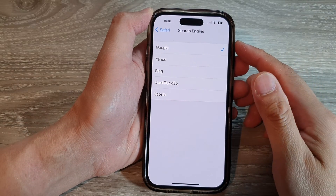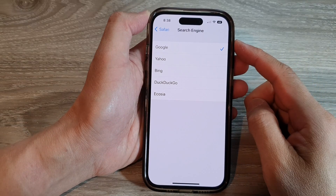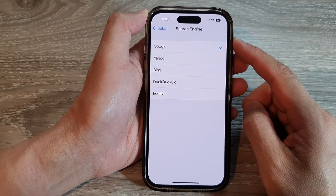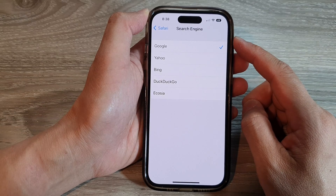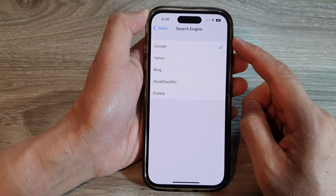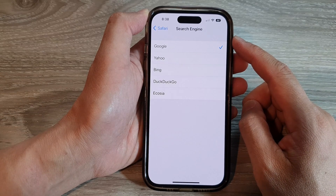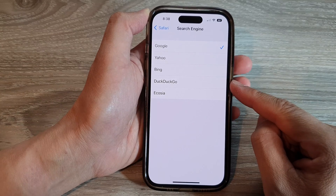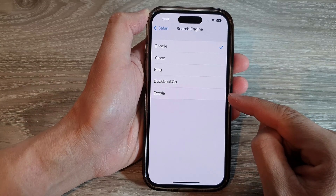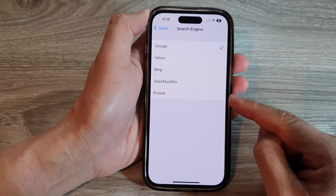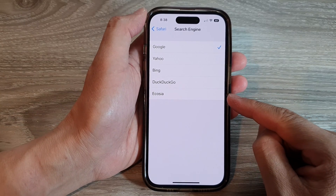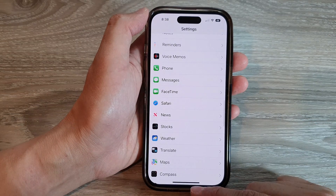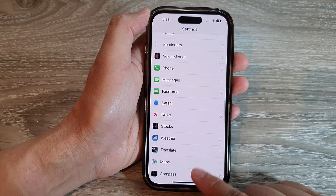In this video we're going to take a look at how you can set the default Safari search engine to DuckDuckGo or Ecosia on the iPhone 14 series. First, let's go back to the home screen by swiping up at the bottom of the screen, and on the home screen tap on Settings.